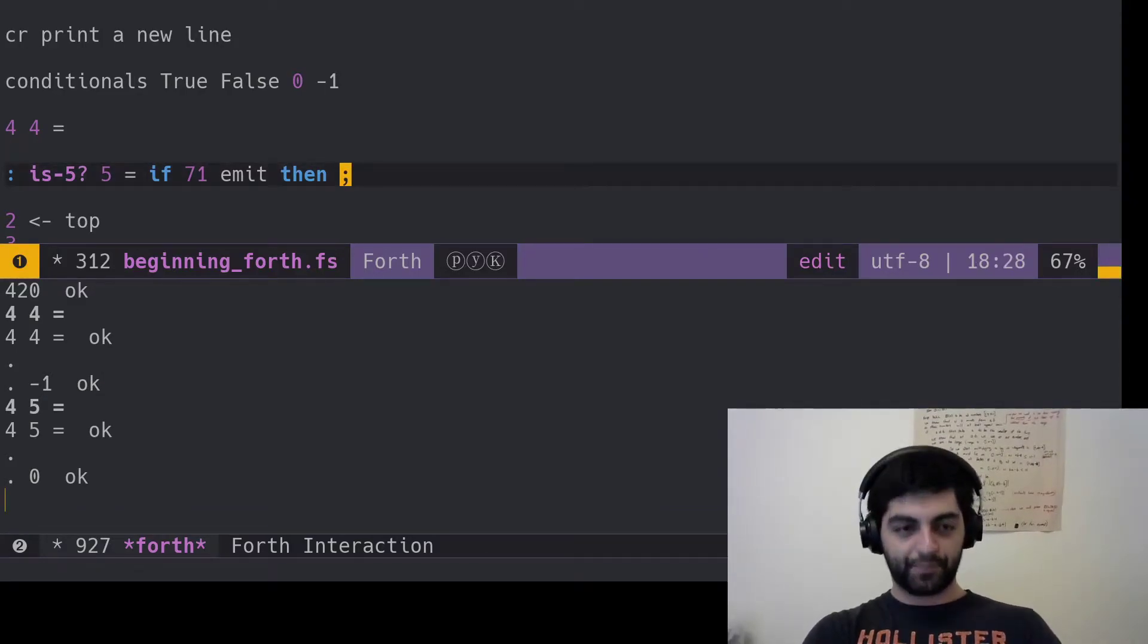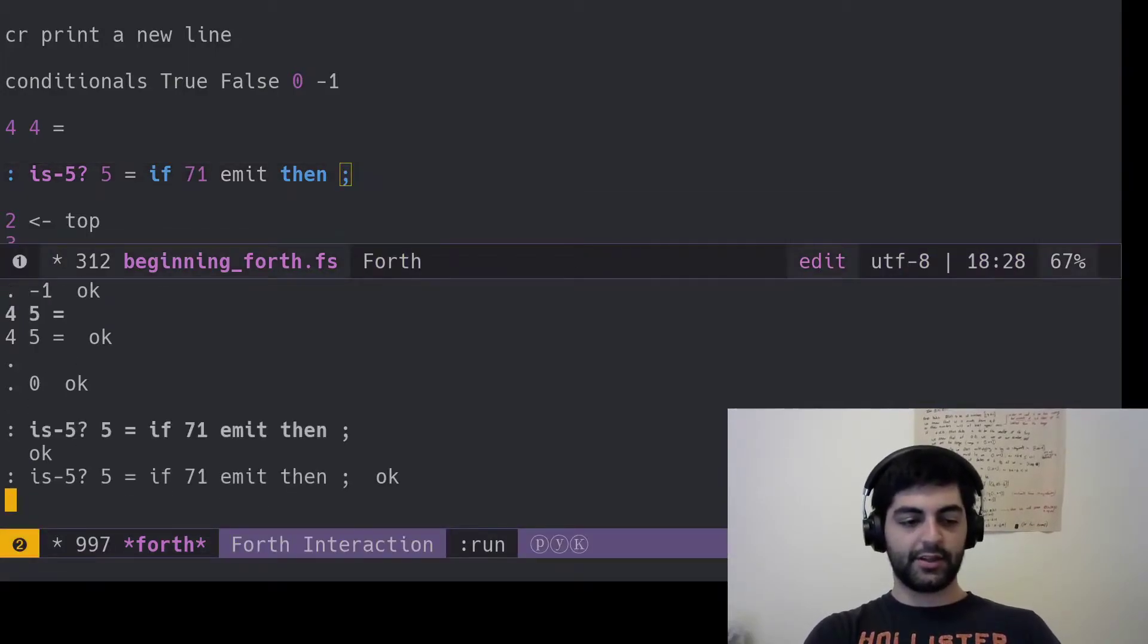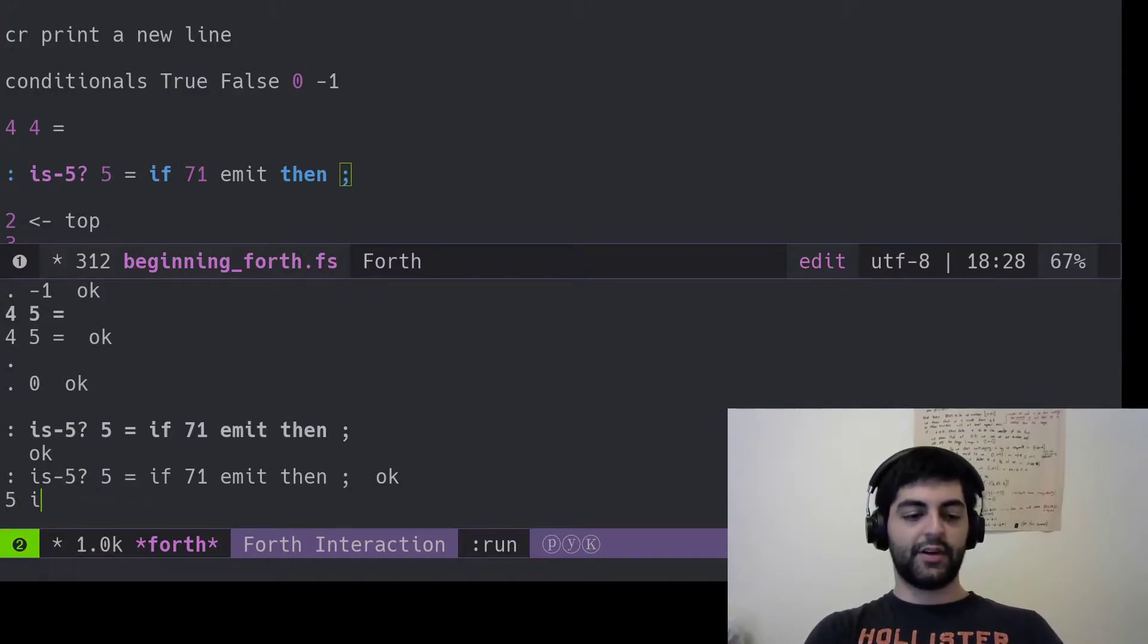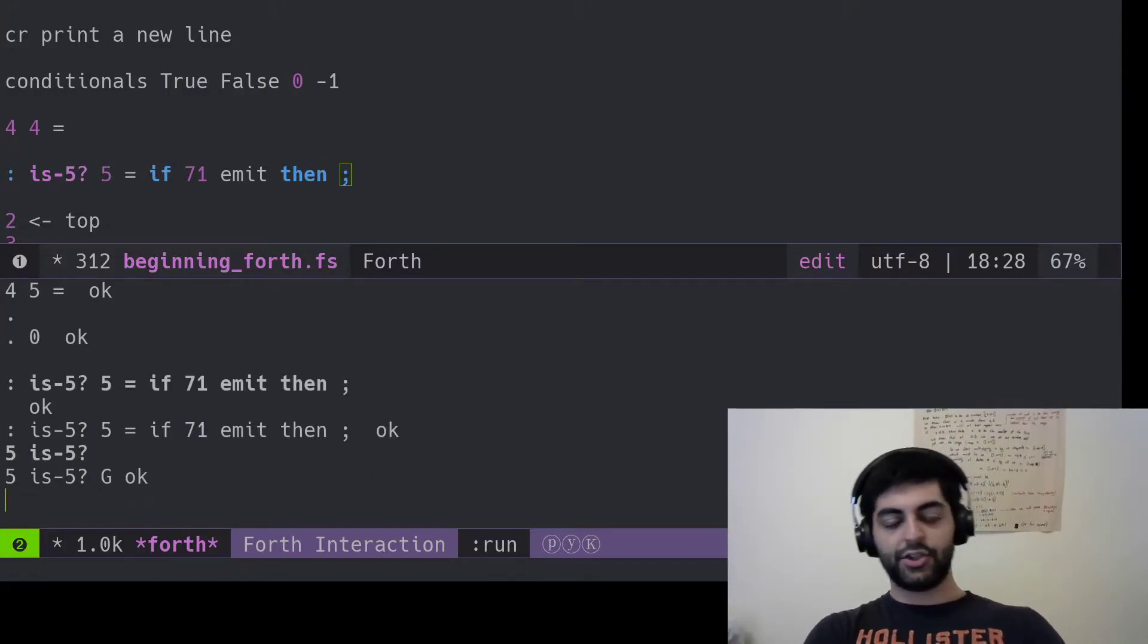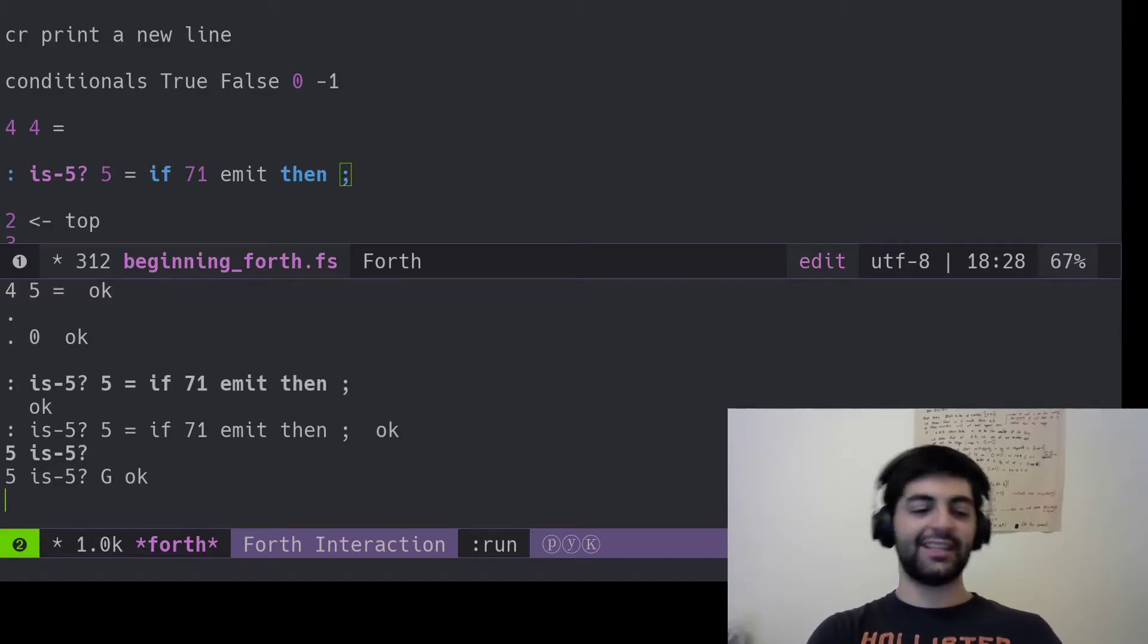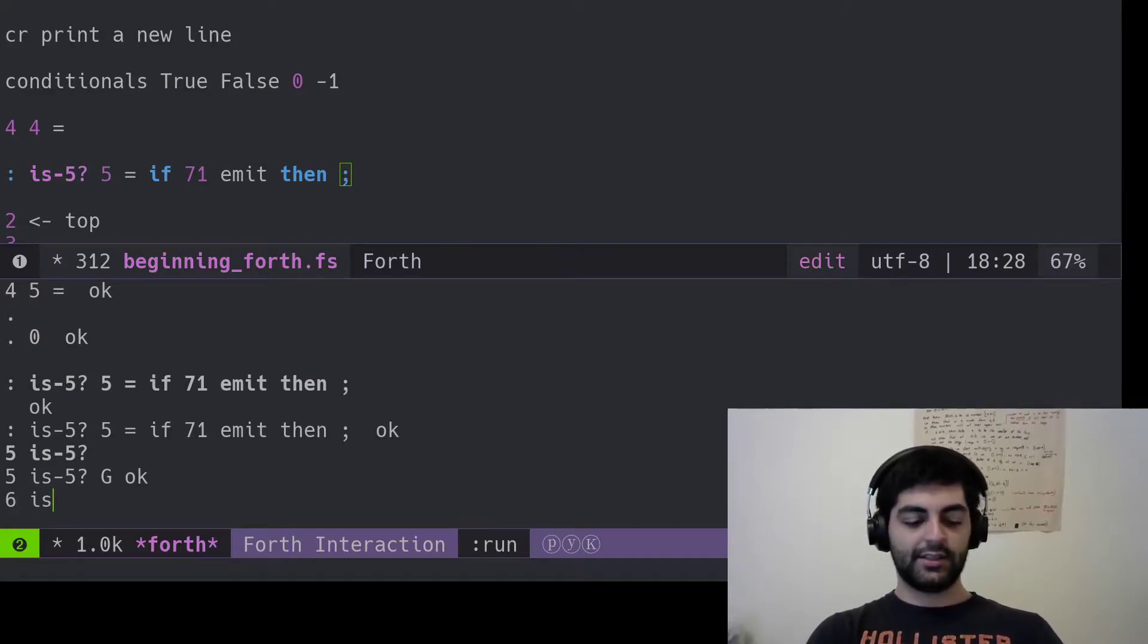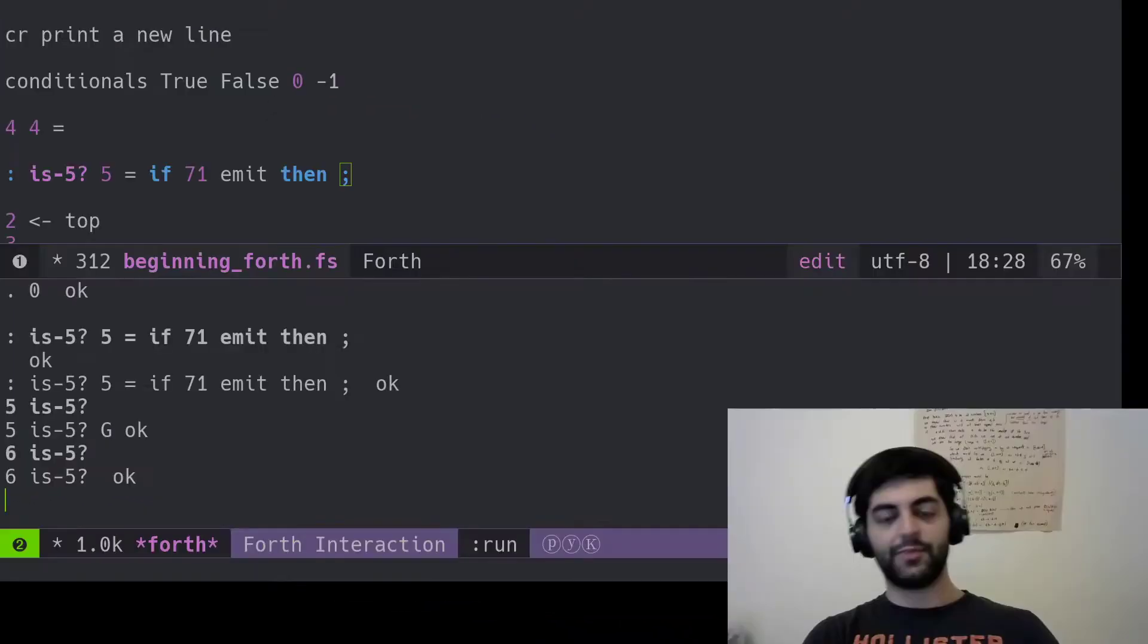So we can come down here and paste it in. And so that says OK. And now let's see. Five is-five. G. That means good. I mean, I'm just saying that it means good. And then you could say six is-five. No G.